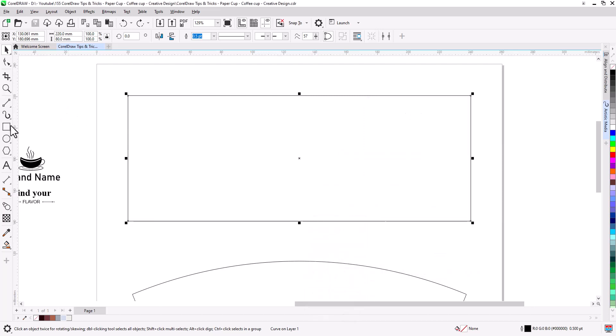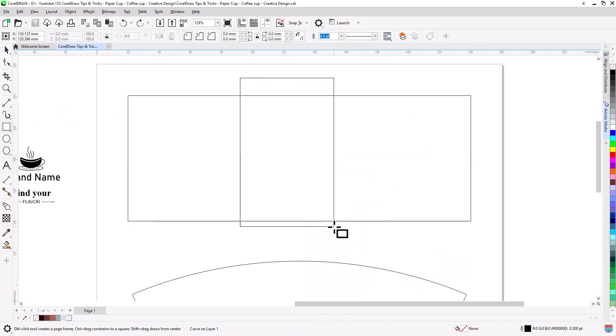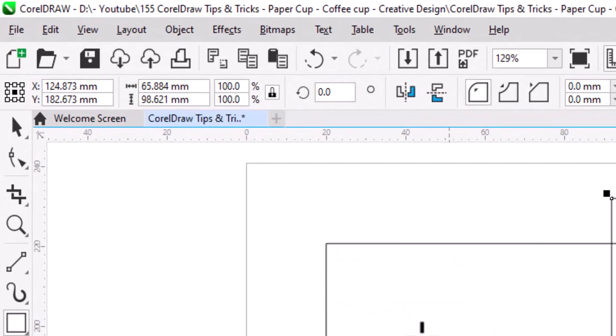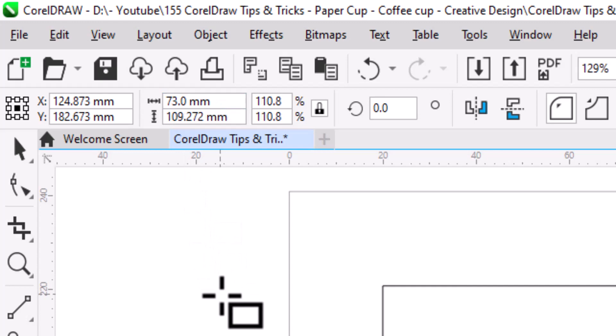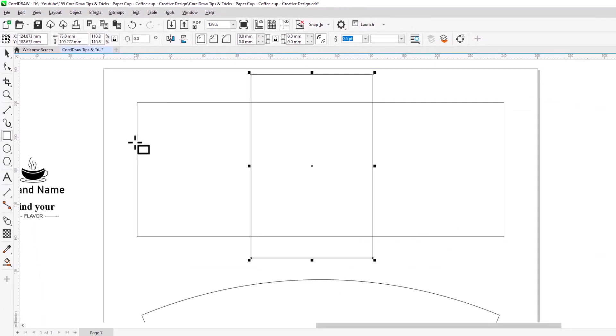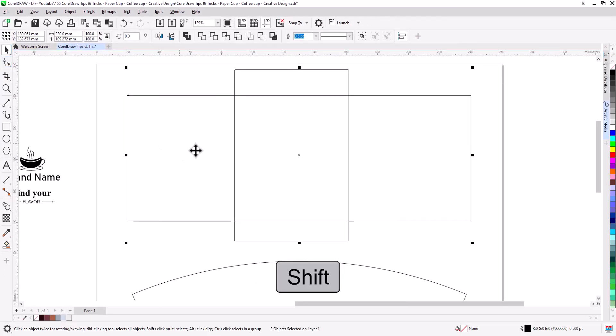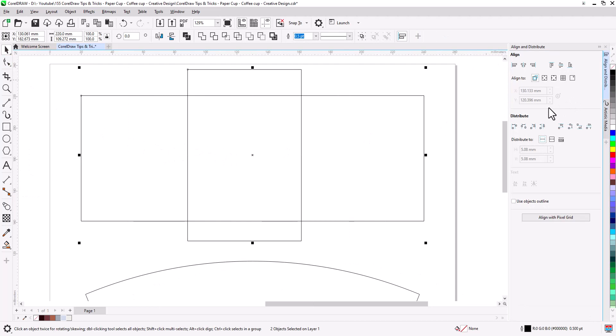Draw a rectangle and change width to 73 millimeter. Press shift, select the main rectangle, then align center horizontally.